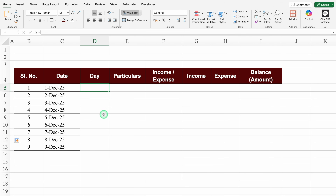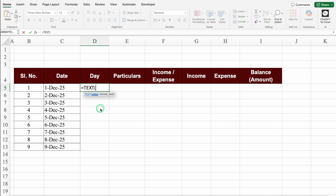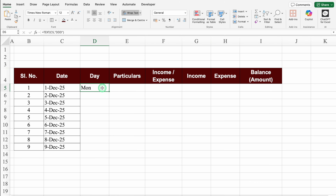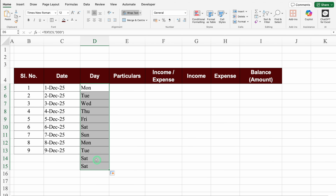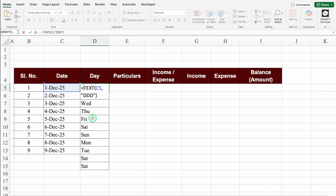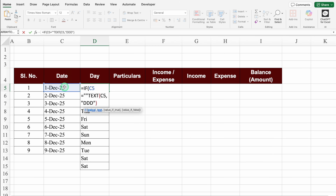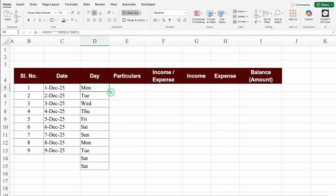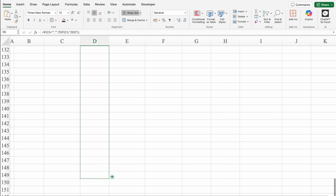For the Day column, the formula will be =TEXT(date, "ddd") - click on the date cell, comma, double inverted comma, ddd (d three times), close, and hit Enter. We got Monday. We'll insert an IF condition: if the date equals blank, return blank; otherwise return the TEXT formula. We'll drag down the formula - now if there is no date, the day cell is blank. We'll drag down the day formula as per our requirement.